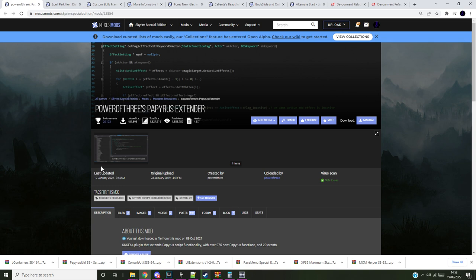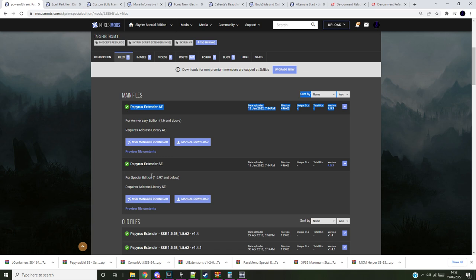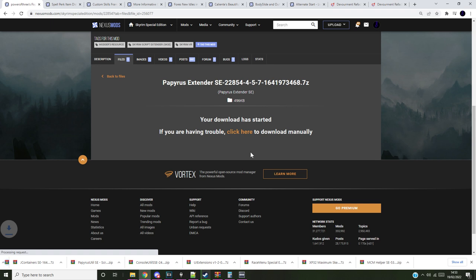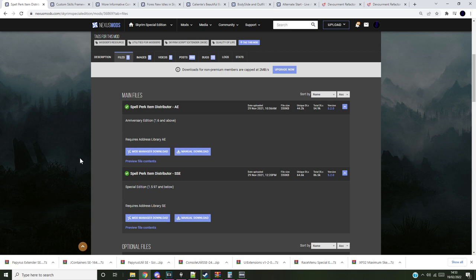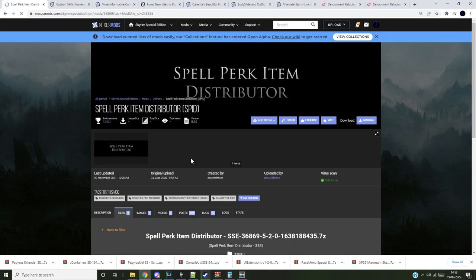That's the same. Next up will be Papyrus Extender. Same old, same old. Keep an eye out to make sure you're not grabbing the AE. But grab the SE version instead. Next. Spell Perk Item Distributor. Yeah. You get it now, surely, right? You avoid the AE, you go for the SE version. That's all we gotta do here. And it's literally just gonna be this over and over again for the rest of the mods.